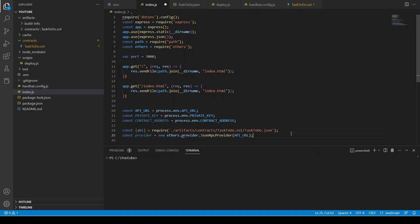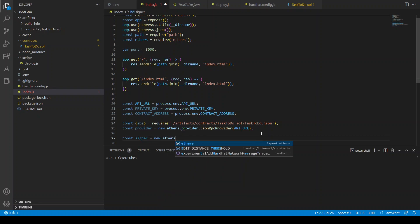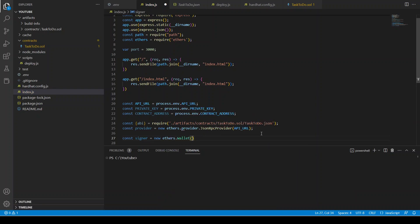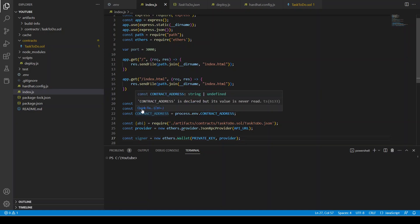We can use JsonRpcProvider or HttpProvider — these are different mechanisms to communicate with the blockchain network. We'll use a different provider in the front-end vanilla JavaScript file, but right now we use JsonRpcProvider. This provider allows us to communicate with the blockchain network. Then we create a signer: new ethers.Wallet with the private key and provider.